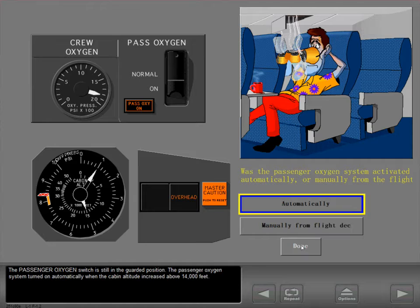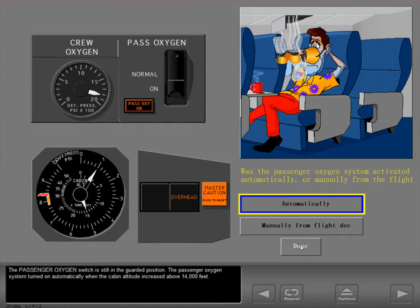The passenger oxygen switch is still in the guarded position. The passenger oxygen system turned on automatically when the cabin altitude increased above 14,000 feet.